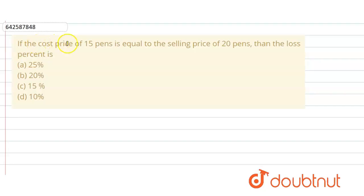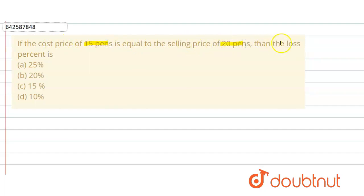In the given question, if the cost price of 15 pens is equal to the selling price of 20 pens, then we have to find the loss percent.